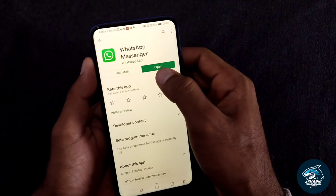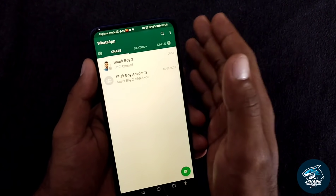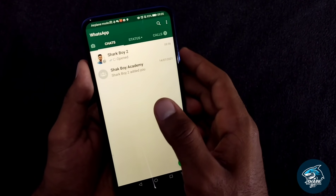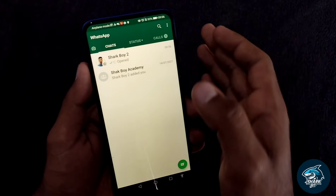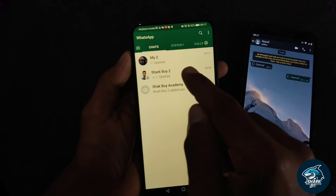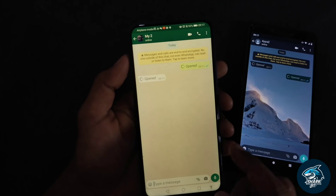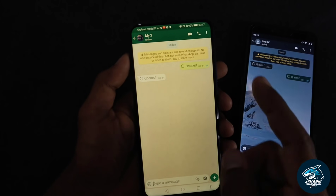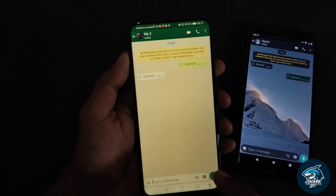If you want to update, you can open the chat list in the interface. If you want to check the video, don't forget to check the chat list. If you want to open the phone, you can find the WhatsApp phone.